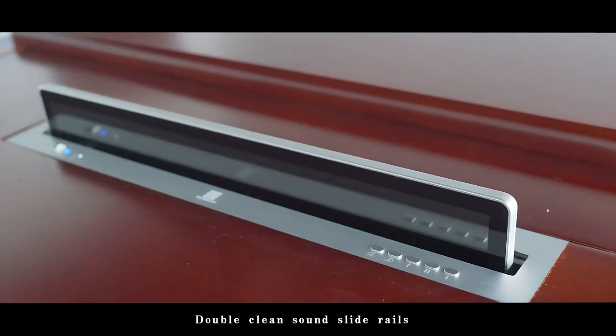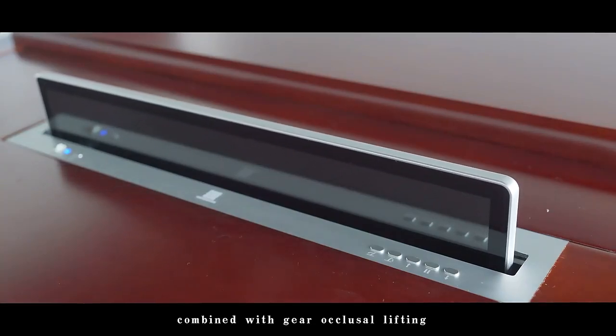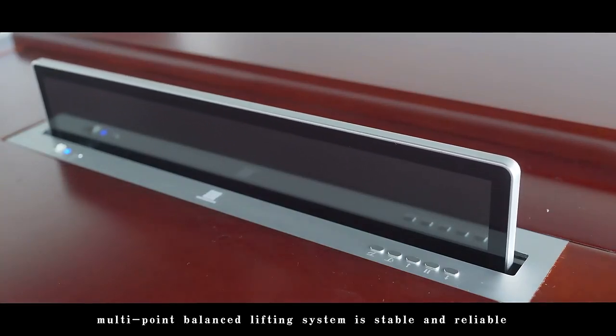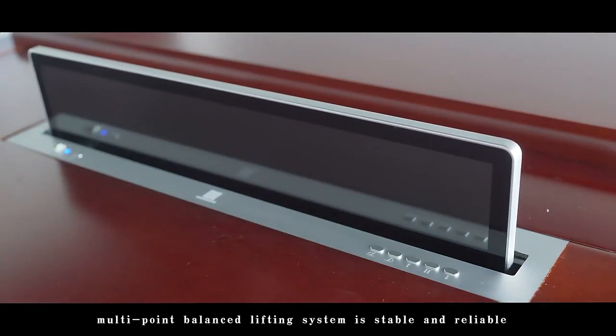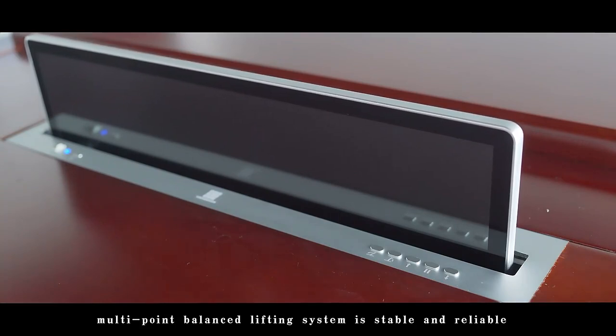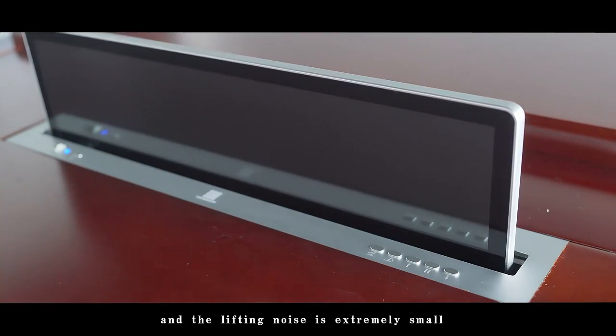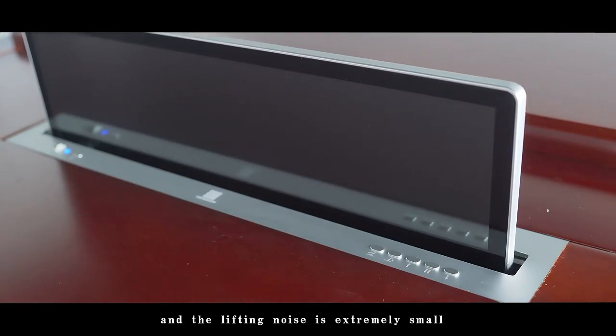Double clean sound slide rails, combined with gear occlusal lifting, create a multipoint balanced lifting system that is stable and reliable, with extremely small lifting noise.